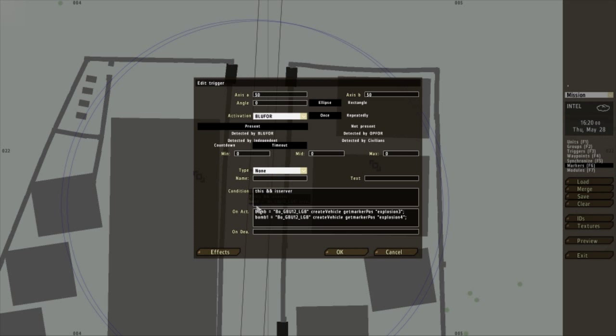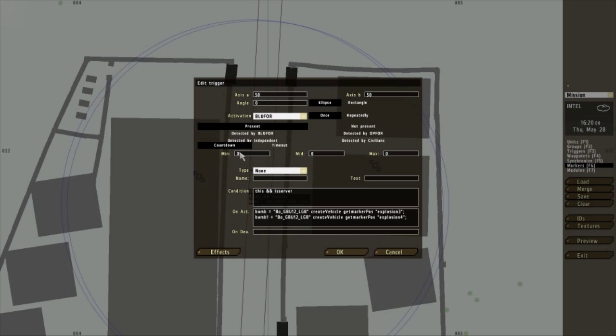Now obviously, I don't want the bomb to go off straight away. Otherwise, the blue 4 won't have any time to run when the run message comes up. So what I'm going to do is click countdown. Minimum timer. I want to add some randomness to this bomb. Minimum, 8 seconds. Middle, 10 seconds. Maximum time before the bomb goes off, 12 seconds.